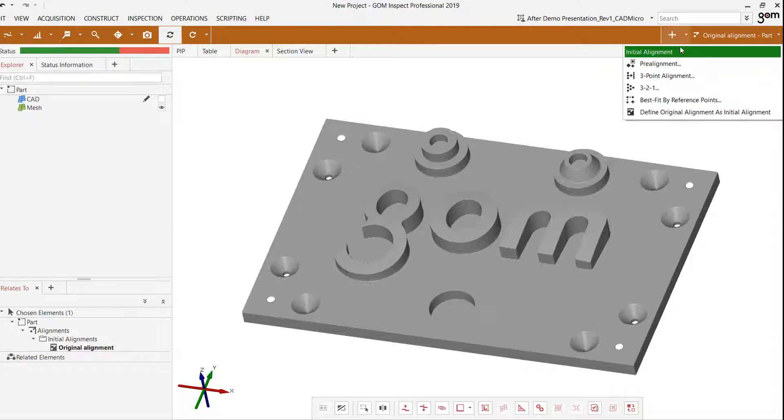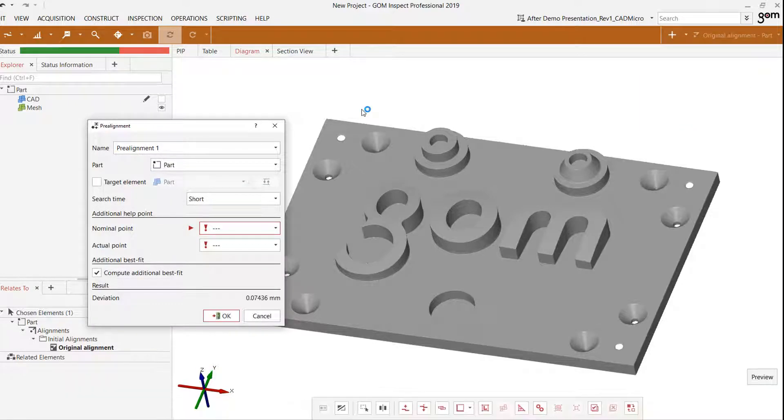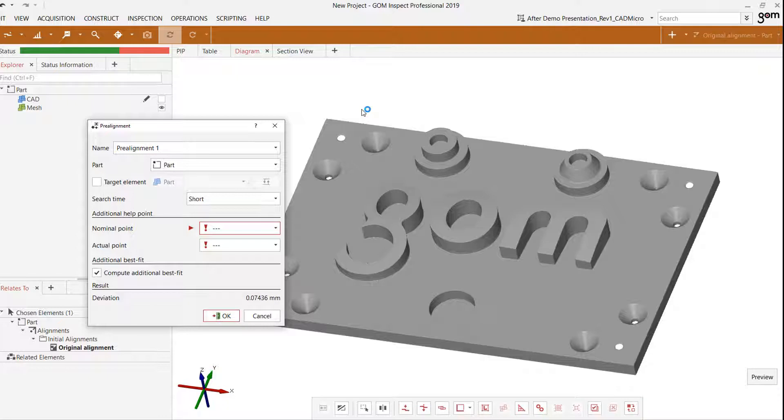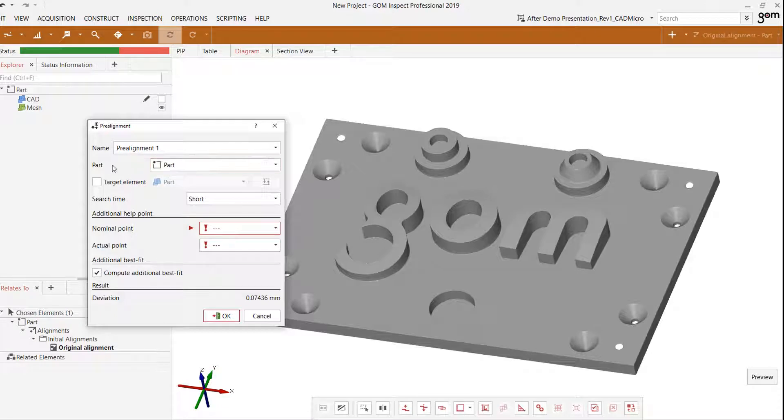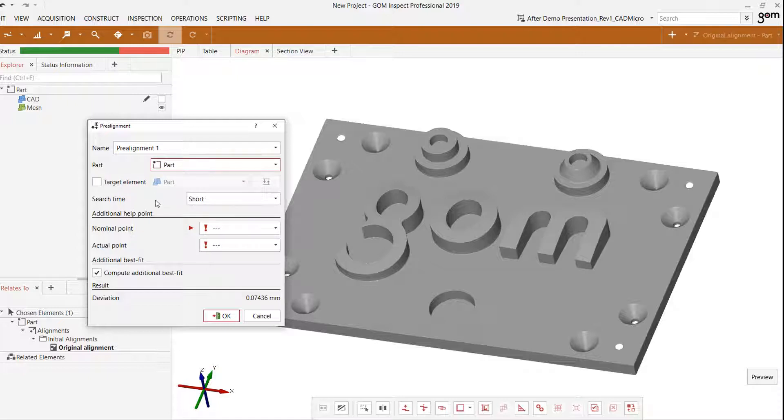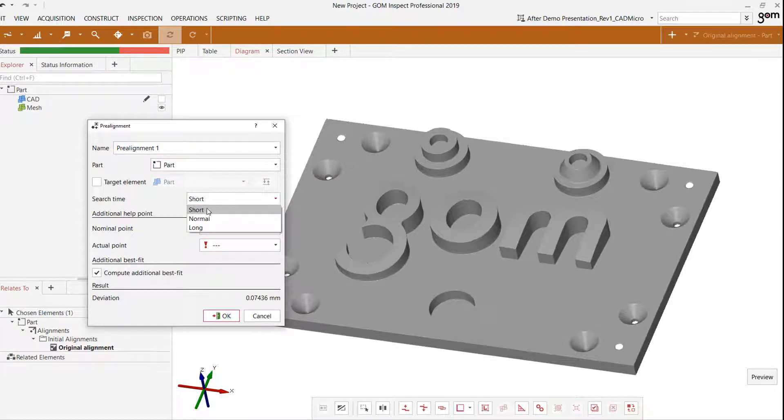If we take a look at the menu, we can see there are a number of different options available. However, the easiest and most commonly used initial alignment is the pre-alignment option. Pre-alignment simply uses a global best fit method to bring the data sets together. It takes into account every single feature and surface profile of the CAD and mesh file and brings them together in the best possible way. If we have a project with multiple data sets, we can select which ones to account for using the menu and target element option. We can also set the search time for this alignment, so if it's unable to calculate using a shorter search time, we can select a longer search time so the software can calculate the global best fit.